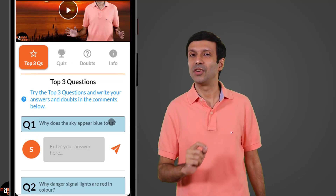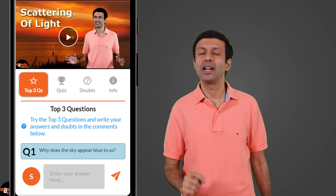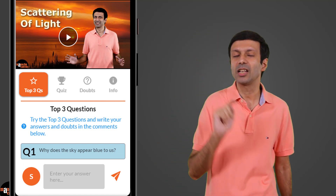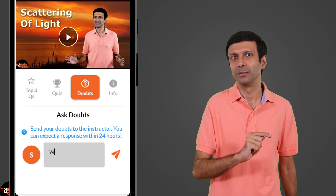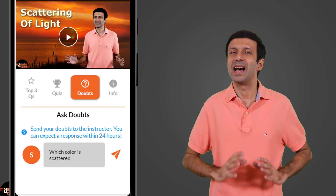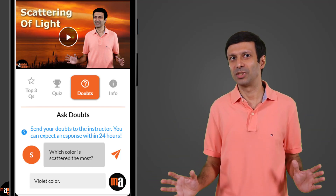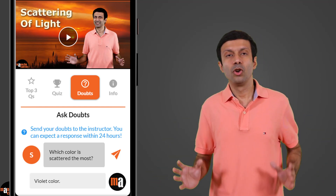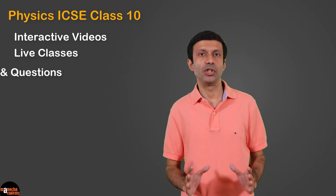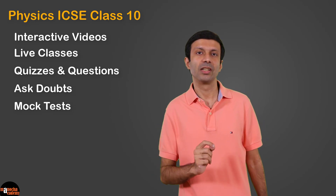If you still have doubts on the concept, simply click on the Ask Doubts button. Ask your doubts and I promise to clear them. To try these features and learn more about the course,